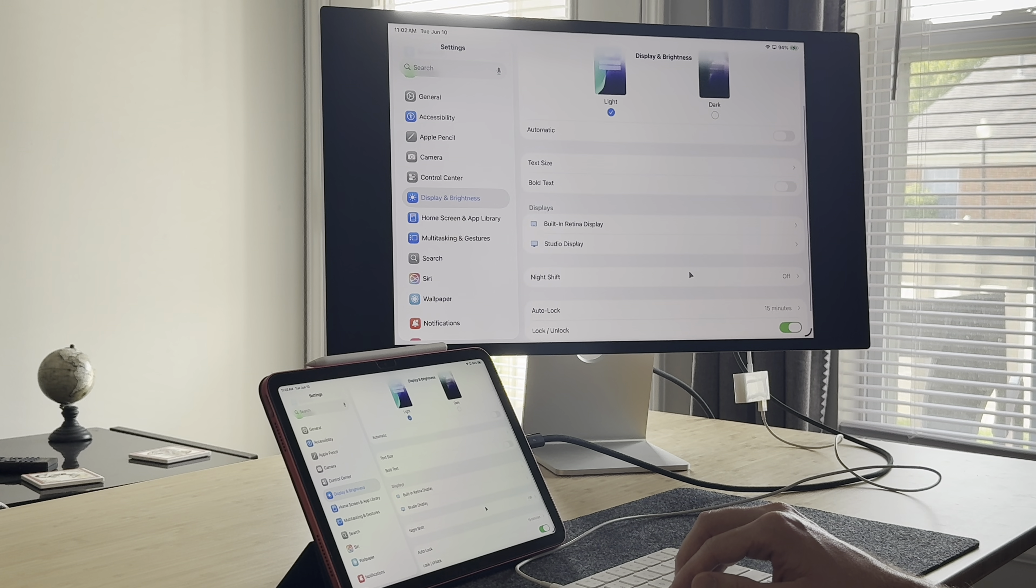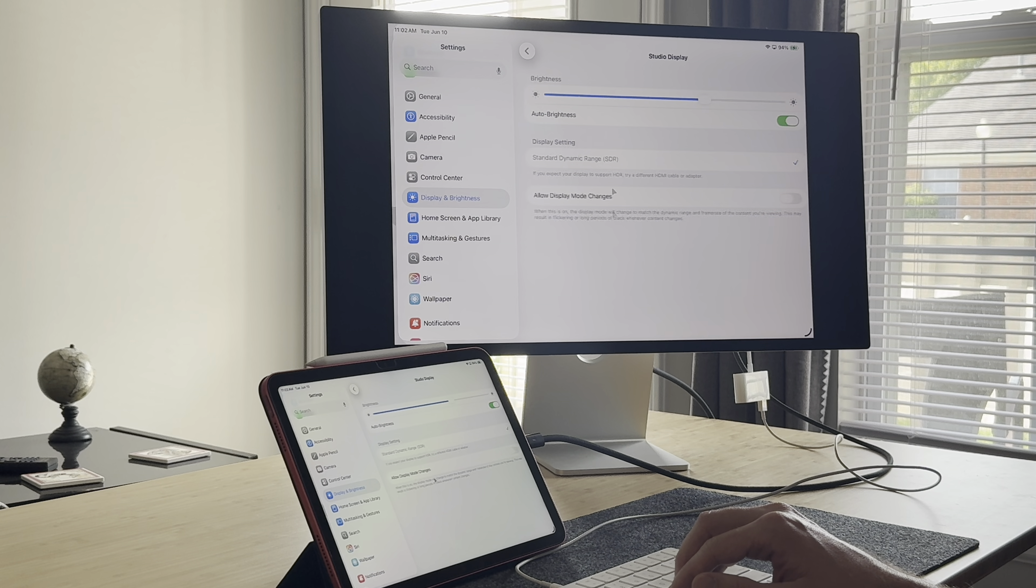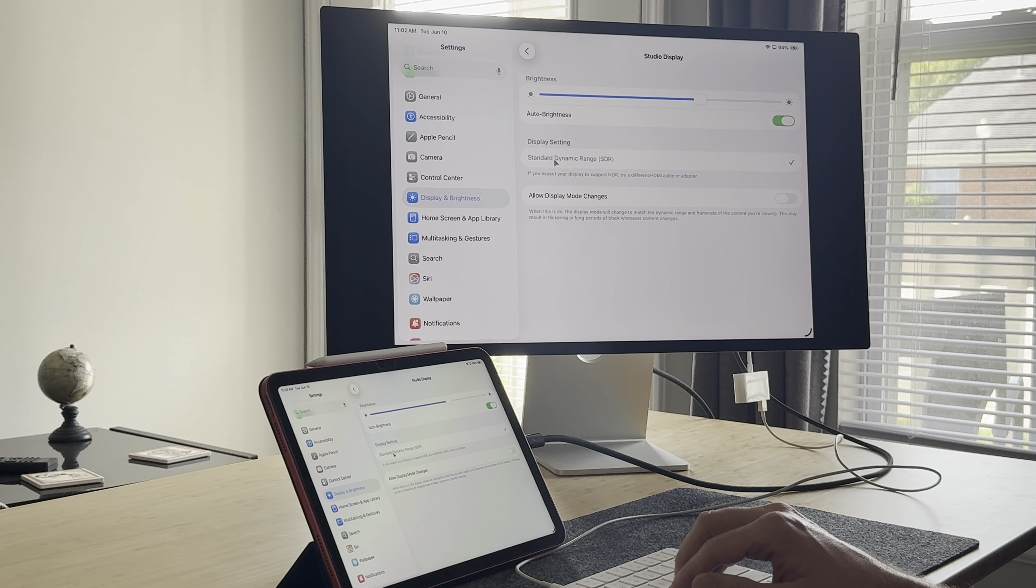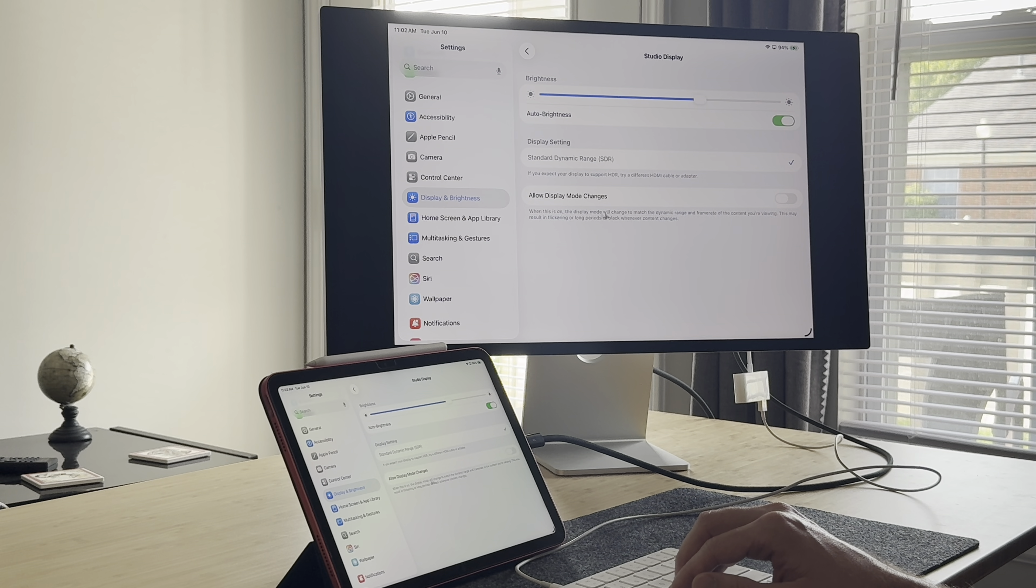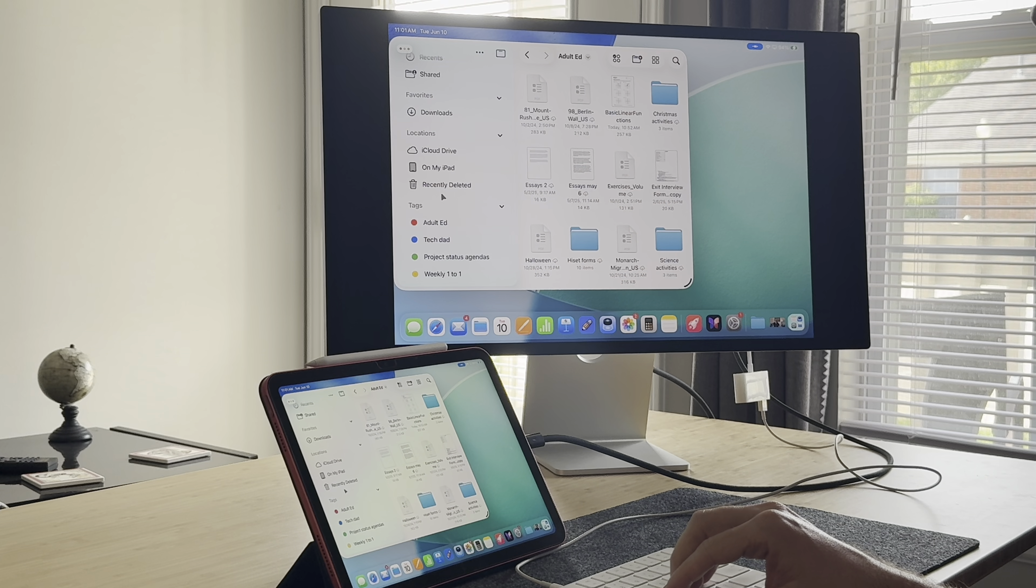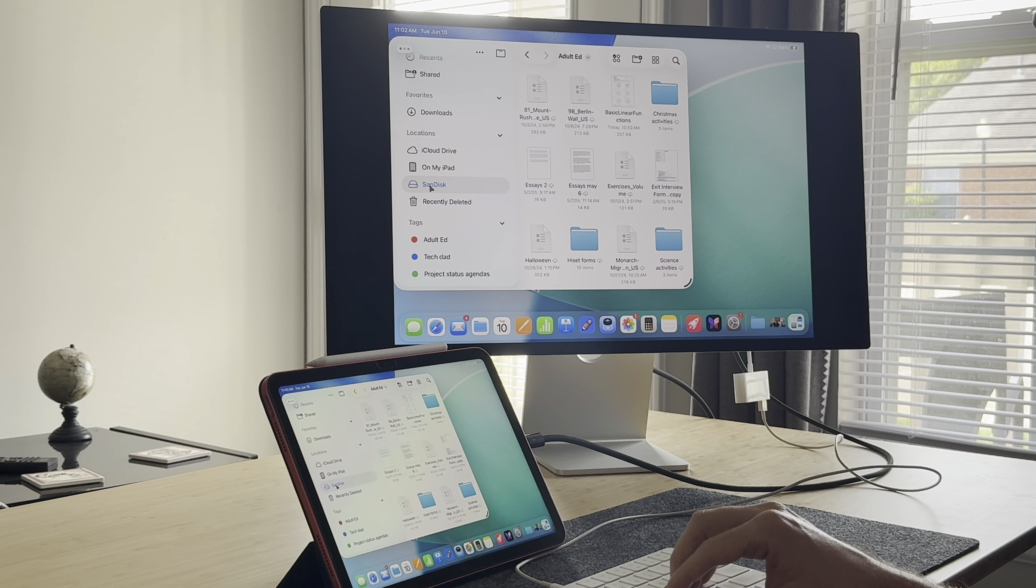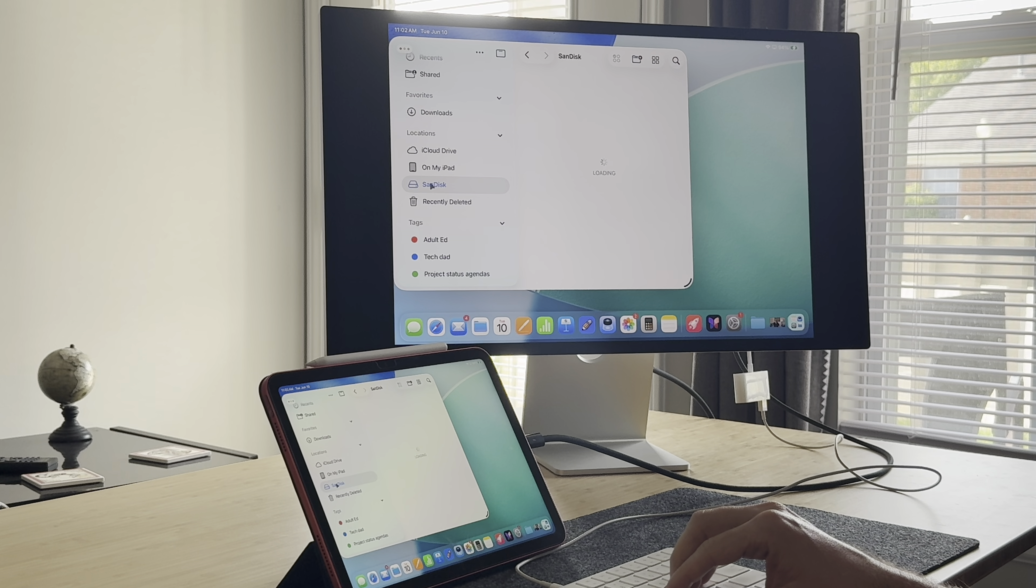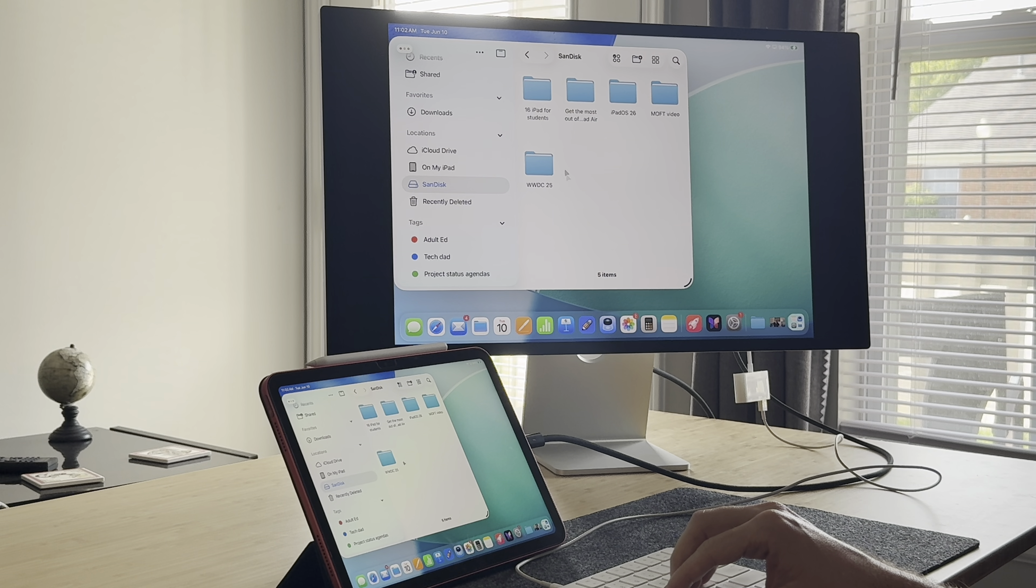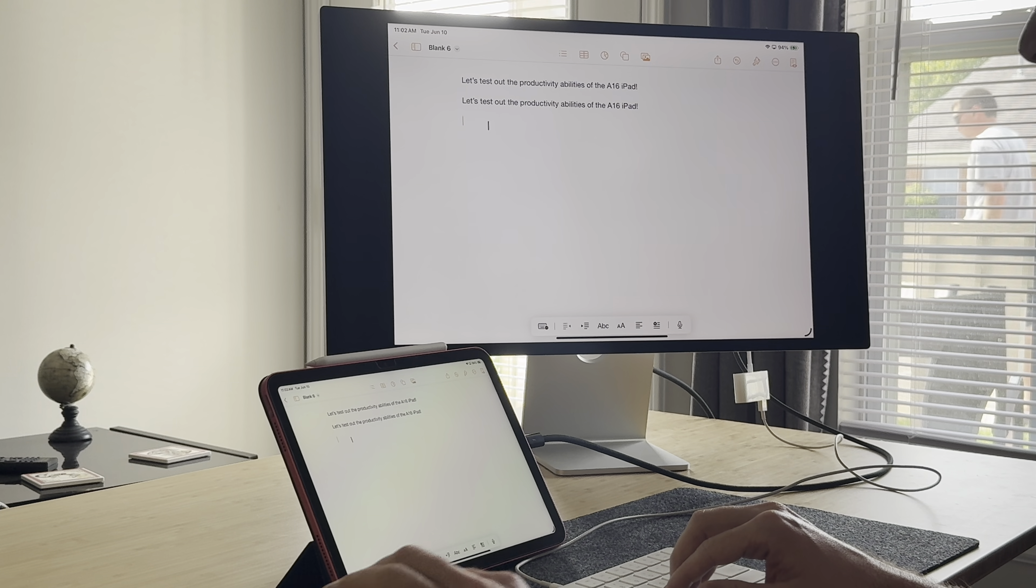What's weird is in settings, it still recognizes that you have the studio display connected. You can change the brightness, for example. I wish it could just take that extra step and run it as a second display. But I guess the A16 chip just can't handle it. However, something cool that I noticed is my studio display serves as a USB hub. And so I could connect my external drive, such as my little SanDisk thumb drive here, or my larger external hard drive, and my iPad picks it up and reads it just fine. I even connected that keyboard with a wire.